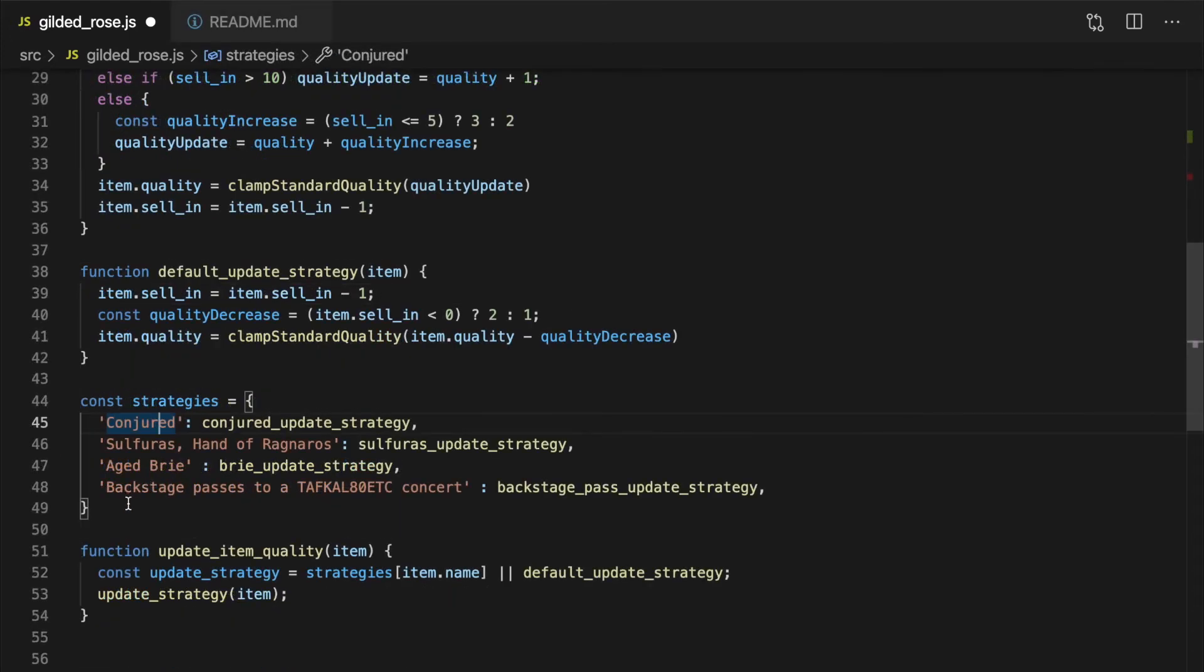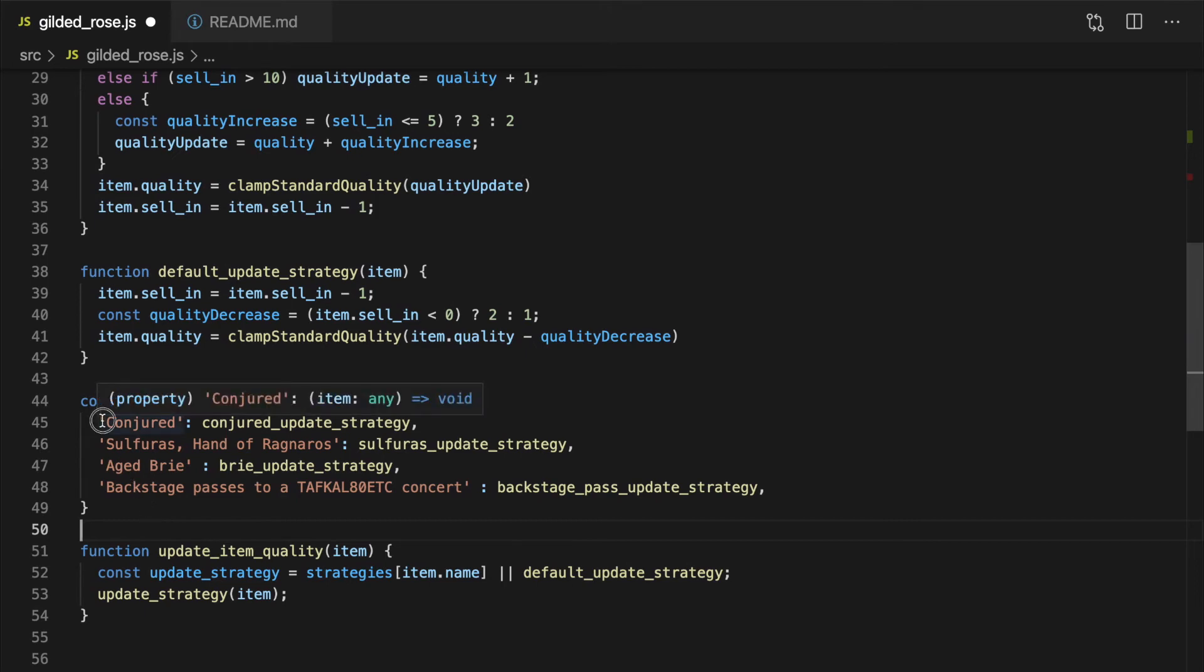So now that we've refactored into the strategy pattern, it's easy to add a rule for a new item. We just declare a new function and add it to our object literal.